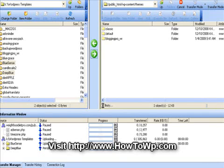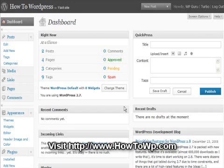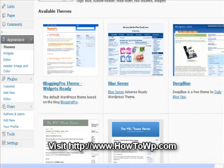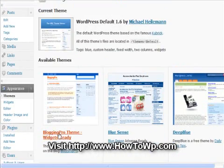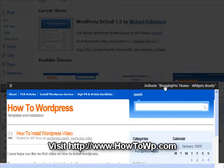After you have your themes transferred to your blog, go ahead and log in to your blog. That's typically your URL — in my case HowToWP.com/wp-admin. Then go over to Appearance and Themes. You can see I have a couple of new themes here. Go ahead and select the Blogging Pro theme, and right here it says activate the theme. So I'll activate that, and that's about it to install a new theme.